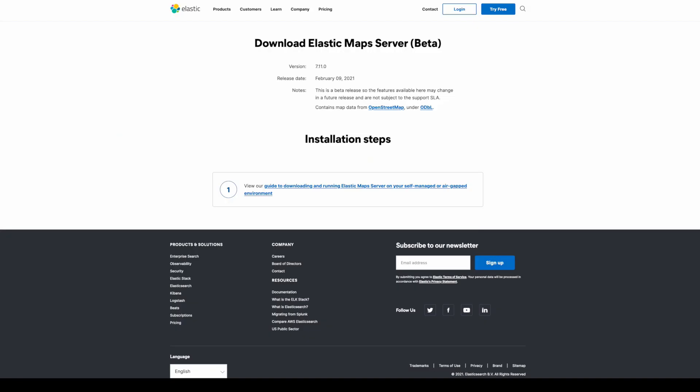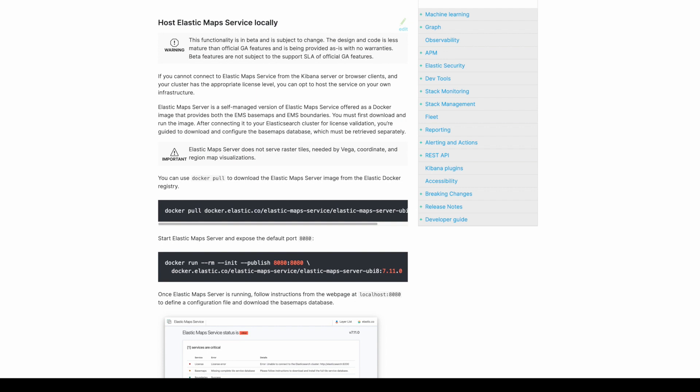Elastic Maps Server is a self-managed version of Elastic Maps Service offered as a Docker image to provide base maps and boundaries for Elastic Maps without requiring access to the internet. Instructions for configuring and running Elastic Maps Server can be found in the Kibana Guide.